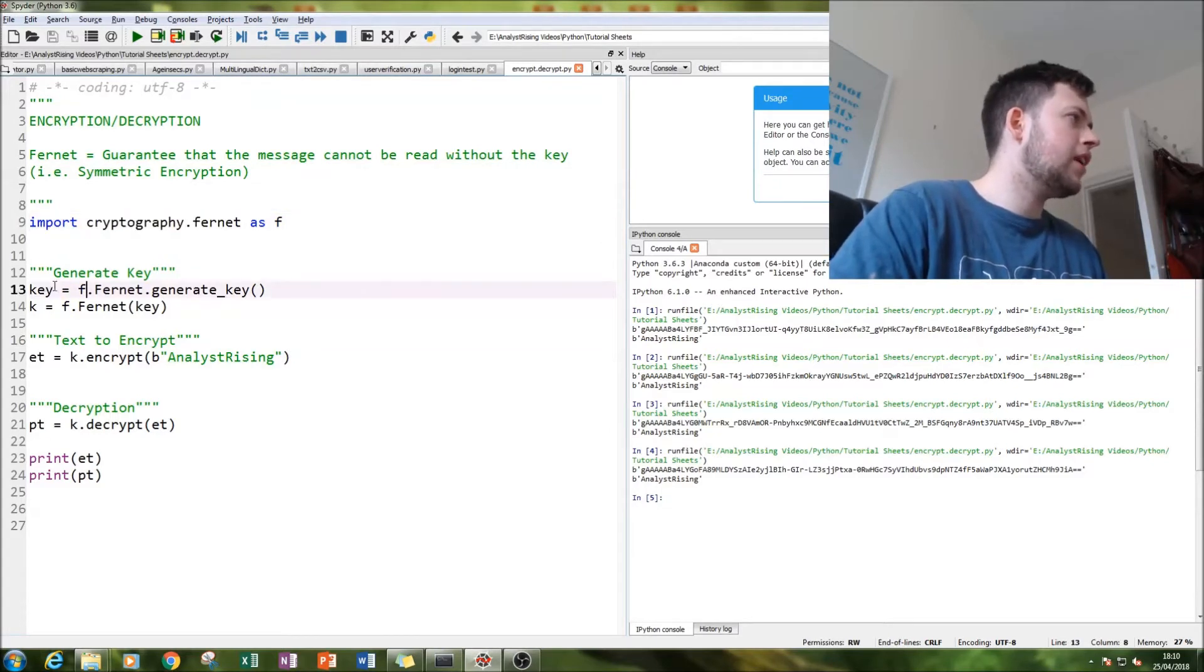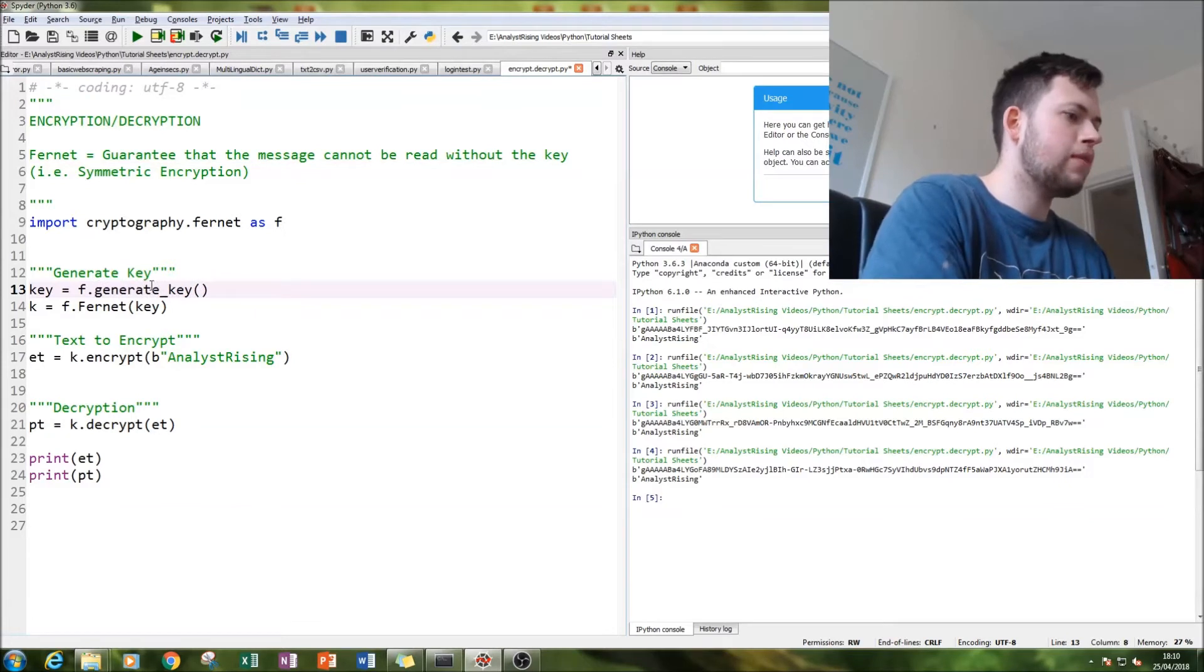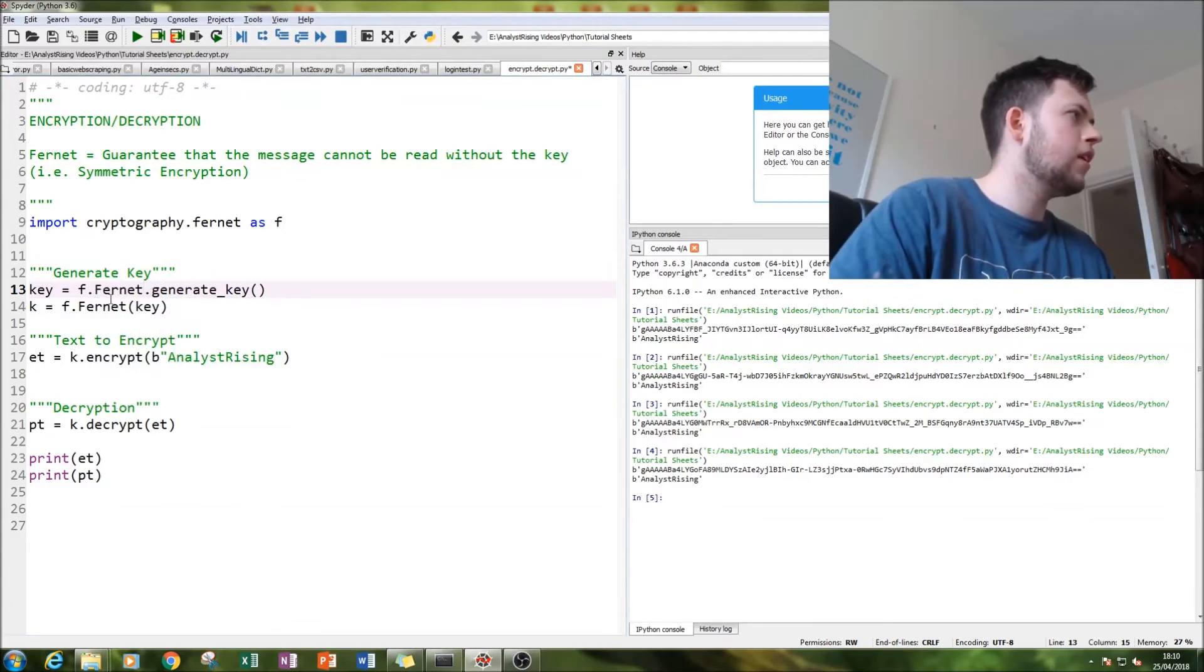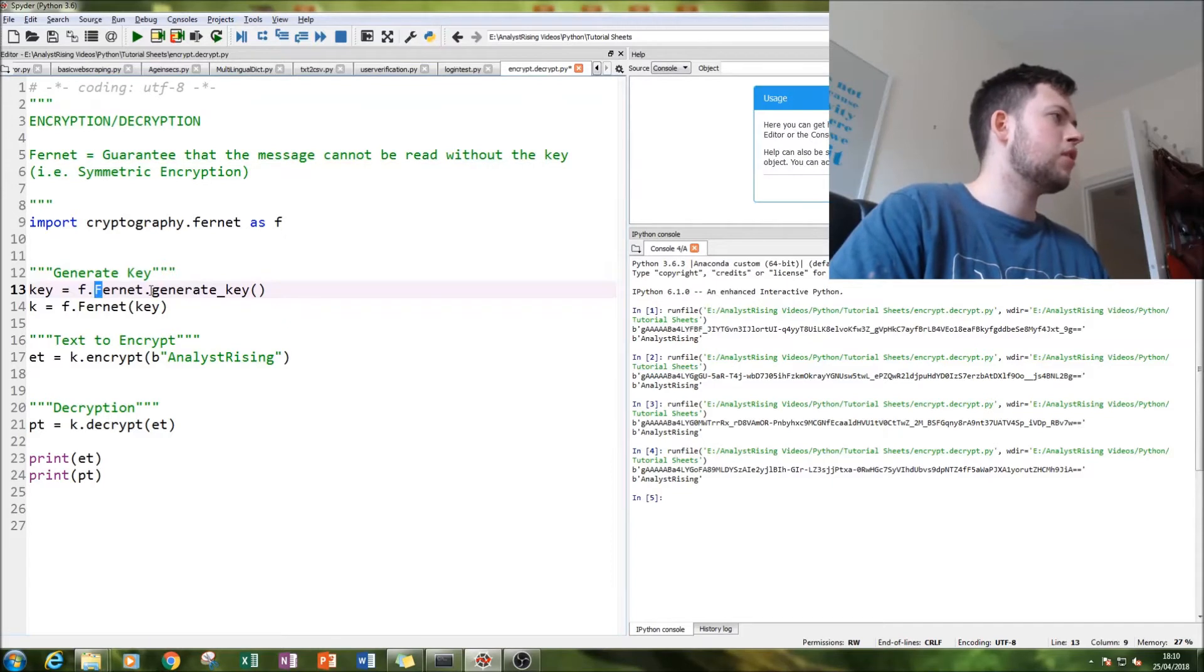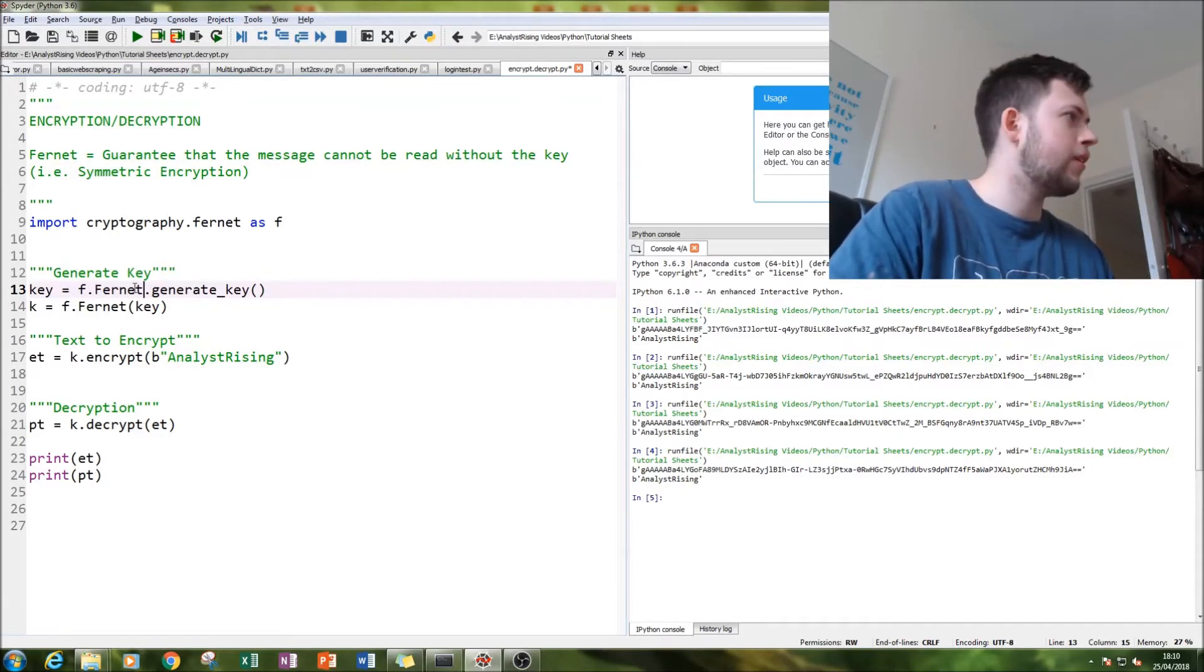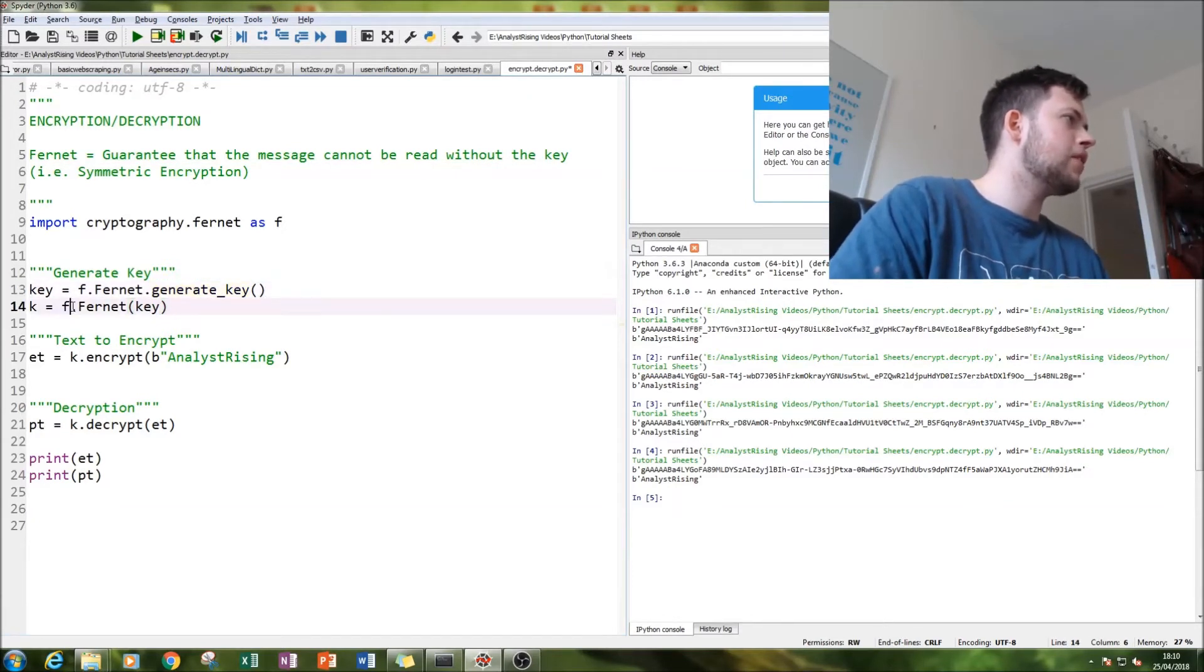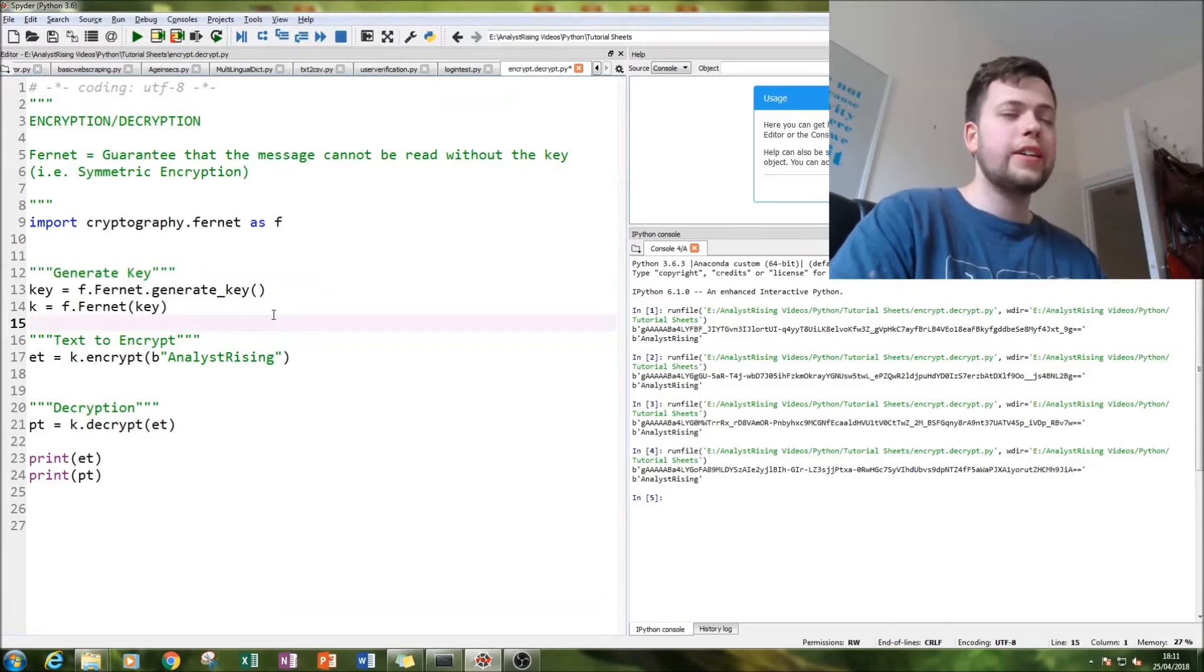Then you generate the key using key equals f.fernet.generate_key. Remember it's capital F. I spent ages putting a small f in there and not getting the right Fernet because there is also a small f fernet. Then you put k equals f.fernet(key) and that is your key generated.